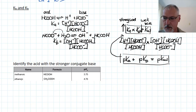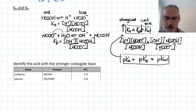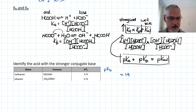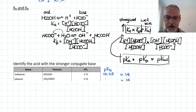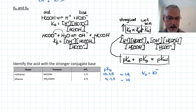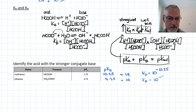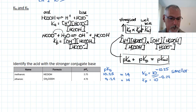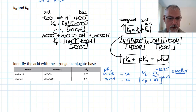Let's say we have two acids here — methanoic and ethanoic — and the question is which has the stronger conjugate base? If we know the pKa values, we can figure out the pKb values, since both must total 14. For methanoic acid that makes pKb equal to 10.25; for ethanoic acid it must be 9.24. This means Kb for methanoic acid's conjugate base would be 10 to the negative 10.25, and for ethanoic acid's conjugate base it would be 10 to the negative 9.24. Since 10 to the negative 10.25 is smaller, that conjugate base is weaker, meaning ethanoic acid's conjugate base is the stronger base.